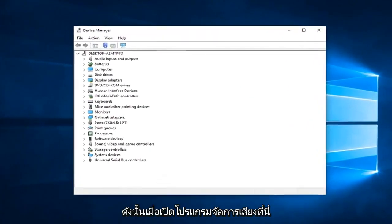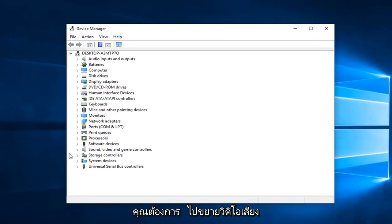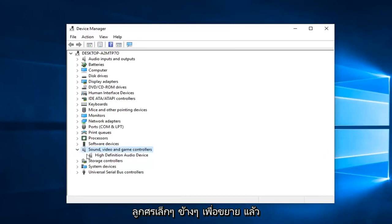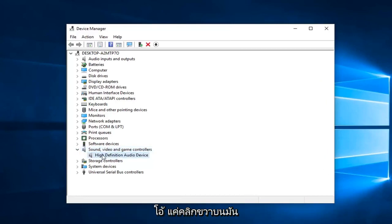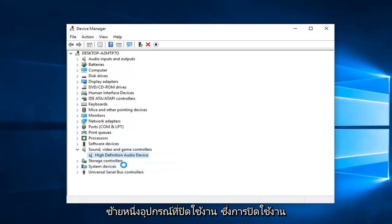Once Device Manager is open here, you want to expand the sound, video, and game controllers section. Either double-click on it or left-click on the little arrow to expand. Then whatever is listed down here, I would suggest right-clicking on it. Left-click on disable device.